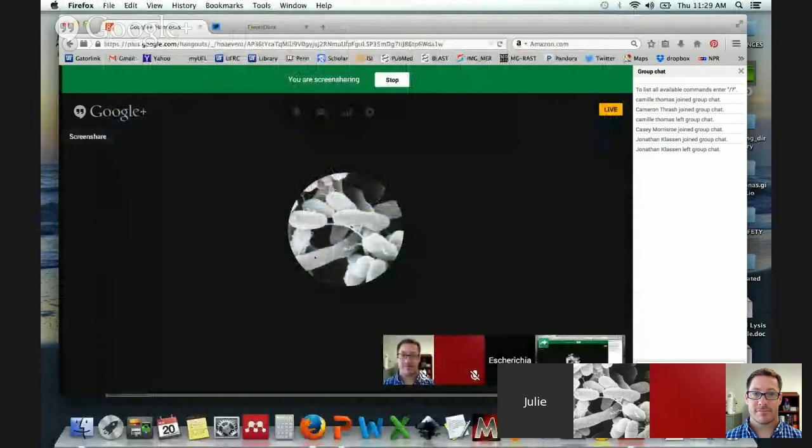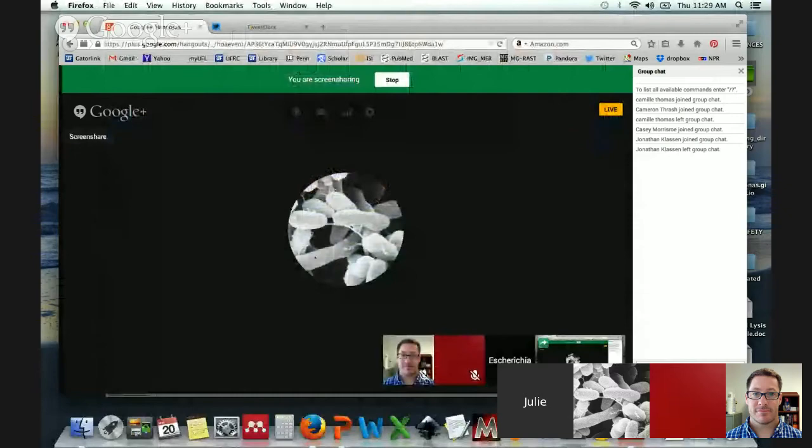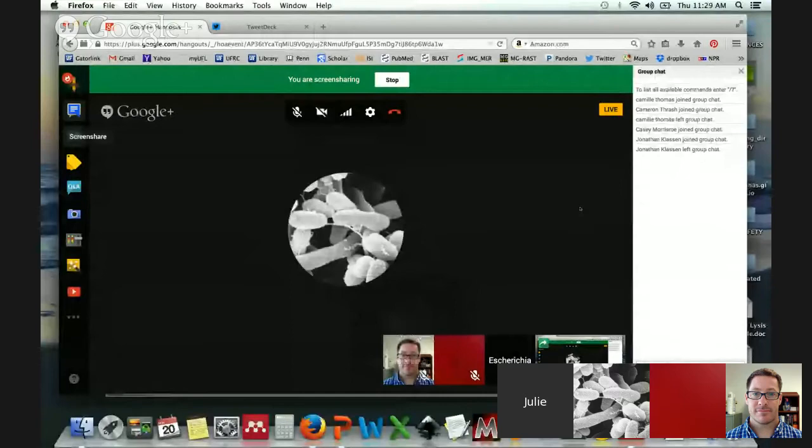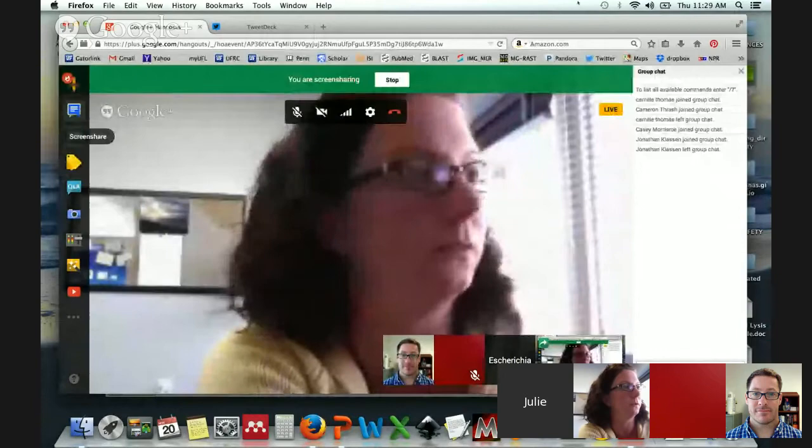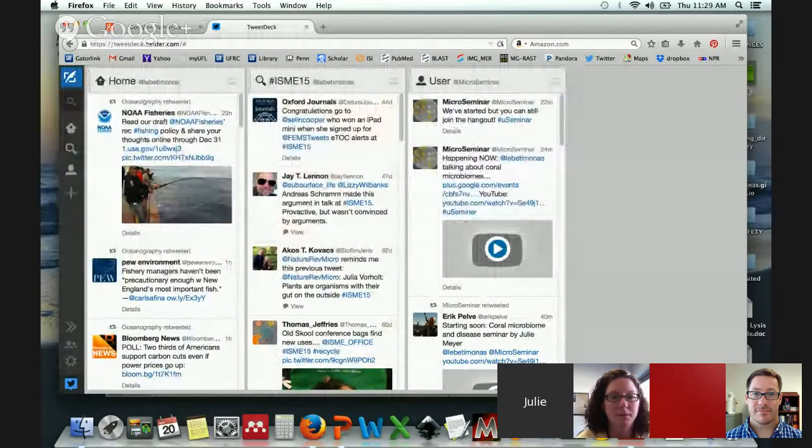That's awesome — we've got lots of time for questions. We can bring everyone back in if you'd like to unmute yourself and ask a question in the Hangout. We've also got folks watching on YouTube, so please tweet to microseminar or hashtag useminar if you have questions.